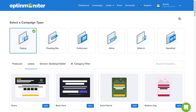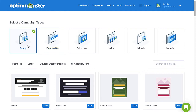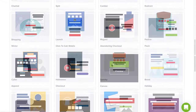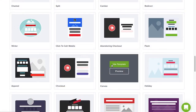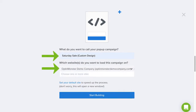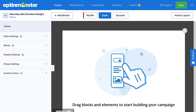You can use the Canvas template with any of our campaign types, but for this tutorial, I'll select pop-up. Select the Canvas template, name your campaign, assign it to your website, and now we're ready to start building.